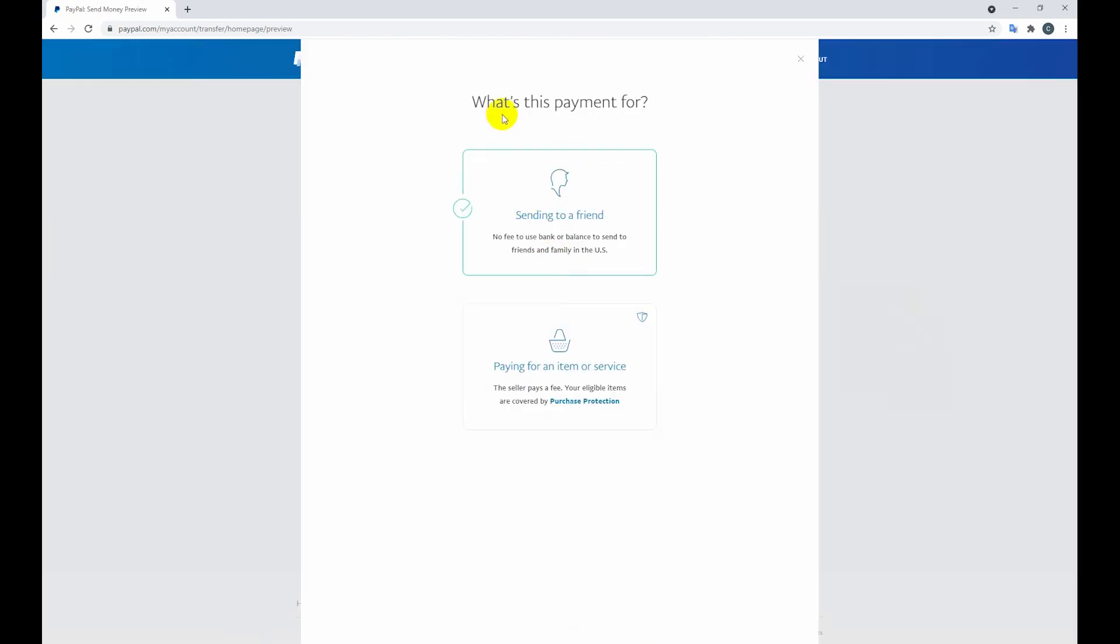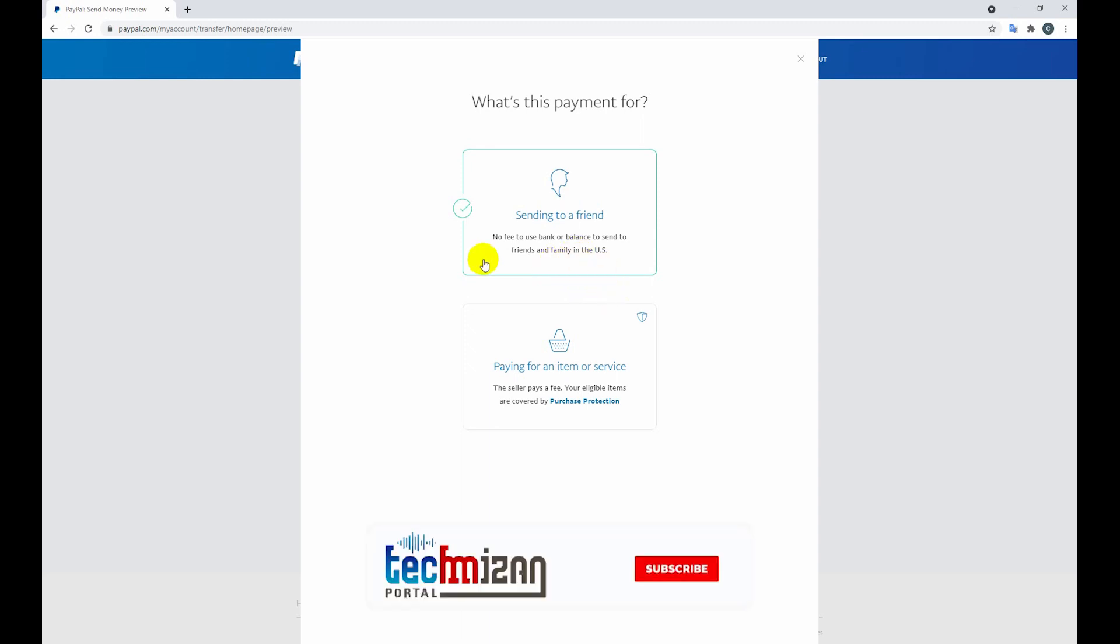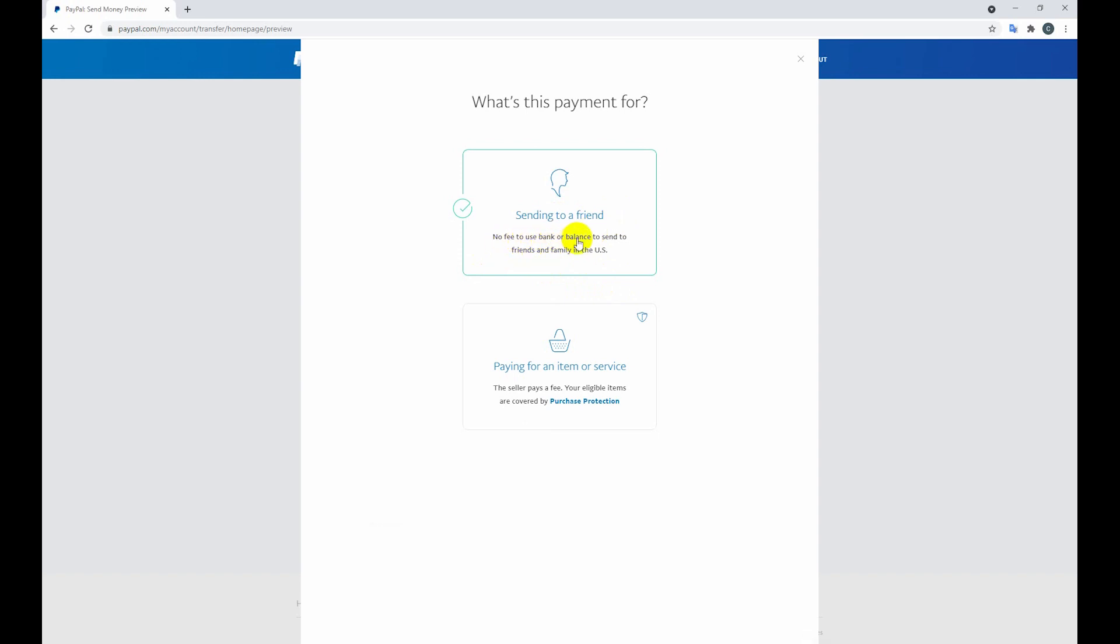Okay, what is this payment for? I'm sending to a friend. So obviously it's US to US. If I send to a friend, no fees to use bank or balance to send to friends and family.